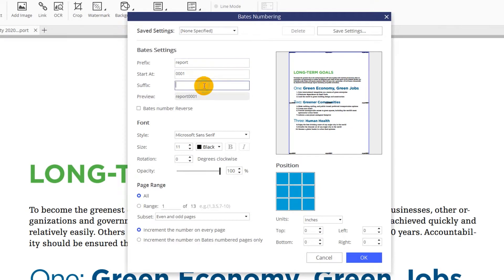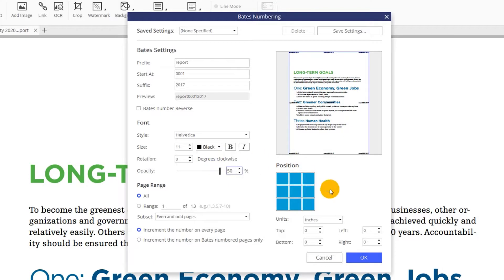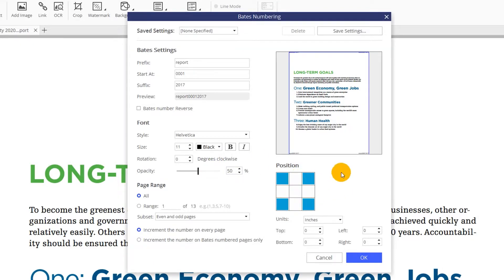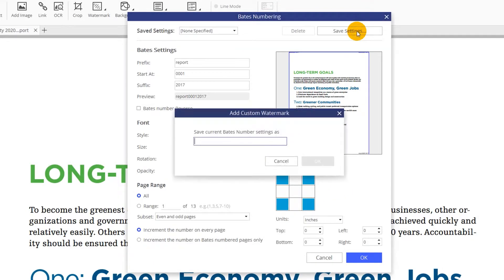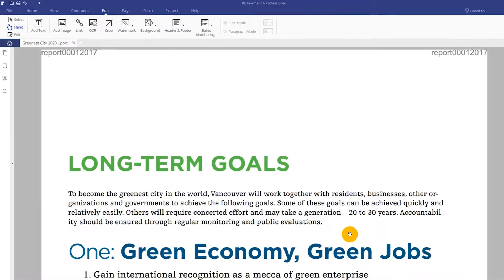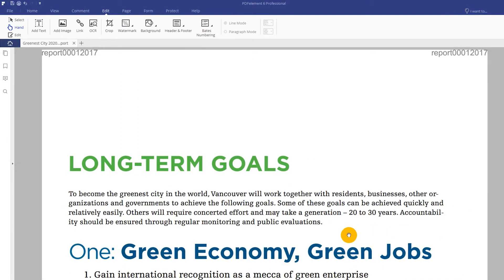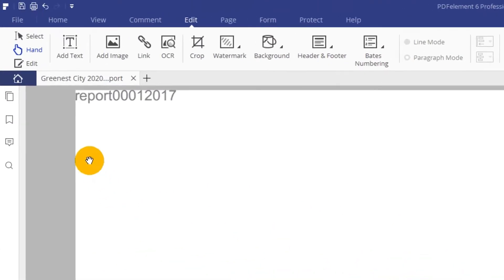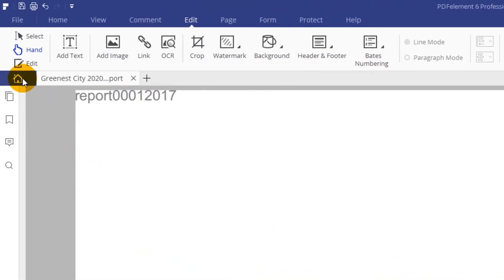Set numbering properties like prefix, suffix, font, opacity, and position. Once you're done, save your settings using the button at the top right and then return to the quick start menu by clicking the house icon on the left.